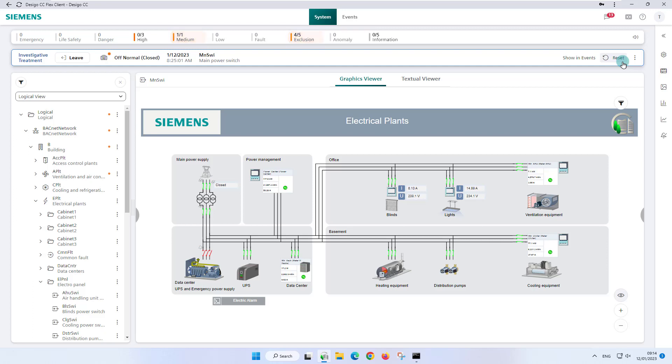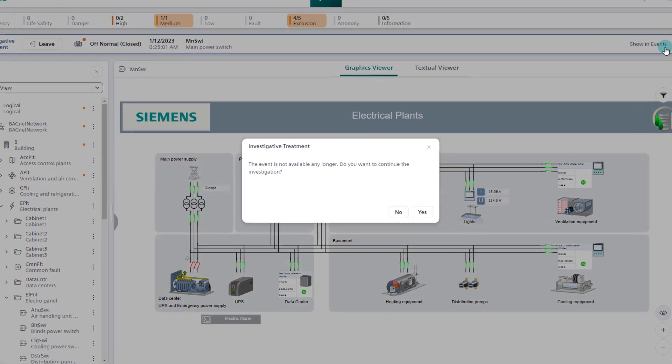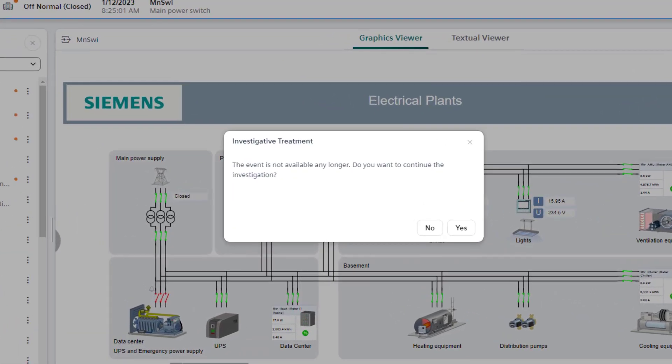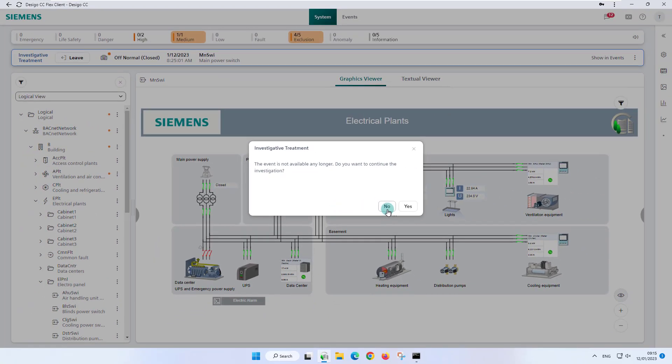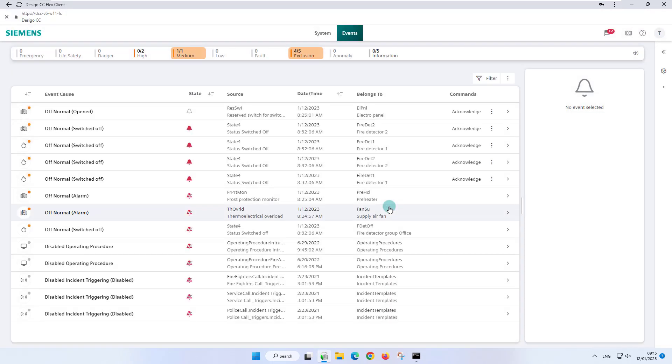We would like to show you the possibility to reset first and consequently perform the reset in the bar. An investigative treatment popup appears and shows us that the event is no longer available, and we are asked to continue with the investigation. Selecting no will complete the investigative treatment, cause the flex client to return to event handling, and make the investigative treatment bar disappear.